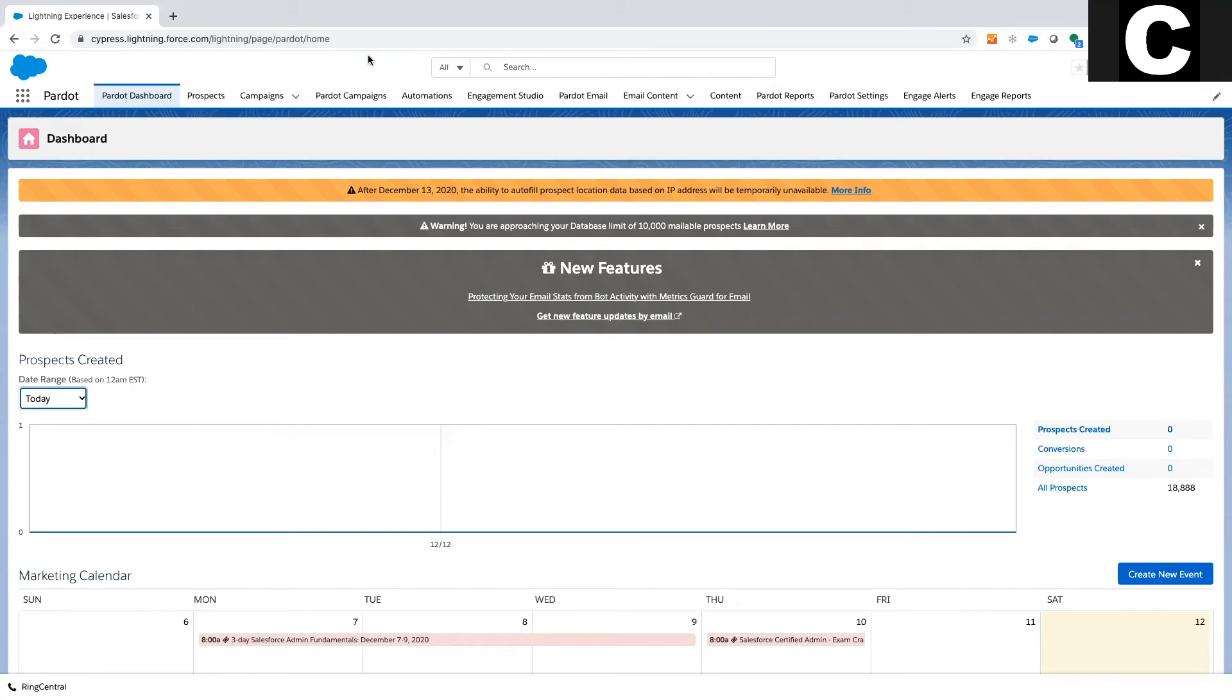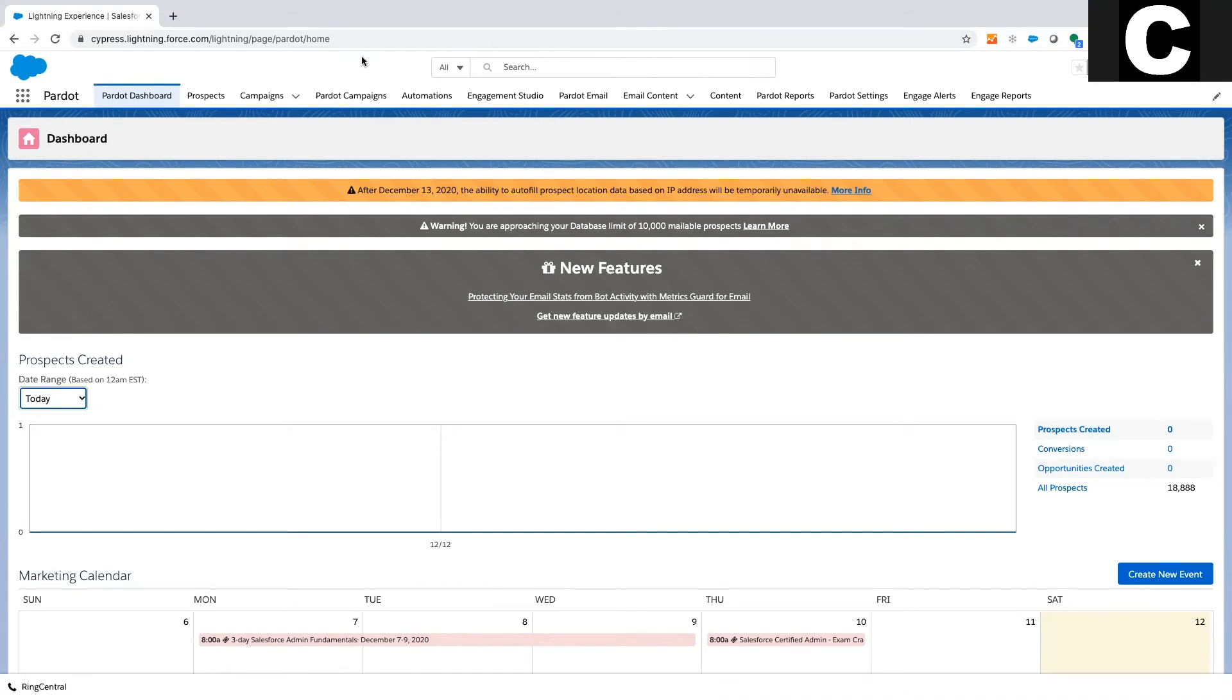So Pardot is the marketing automation arm or extension for Salesforce. It is owned by Salesforce, which means it is designed to work with your Salesforce data very natively. Pardot is a marketing automation extension, which means it has its own database for mailing prospects and its own additional technology. And what we're going to do in today's video is walk through a high overview of what Pardot is, the key technology features that it offers that makes it such a popular tool.